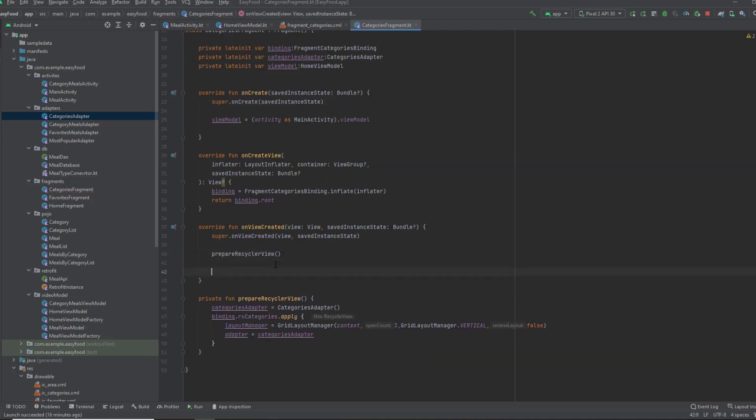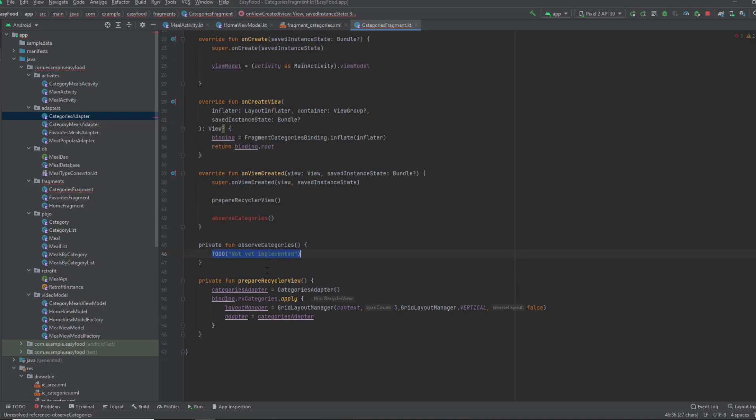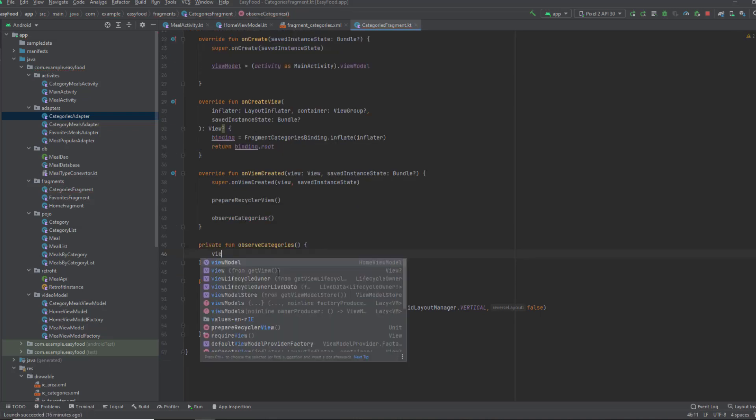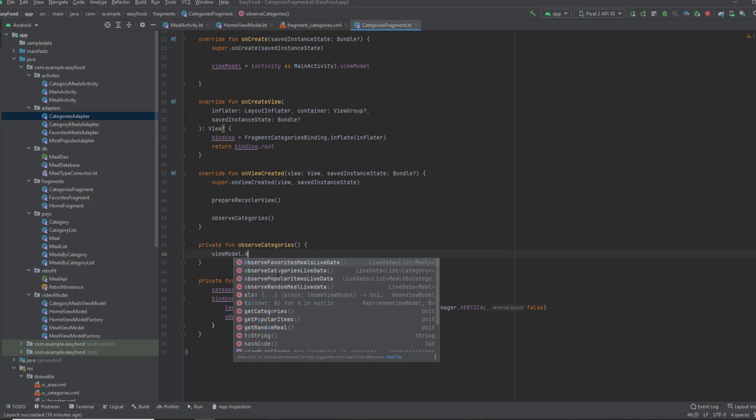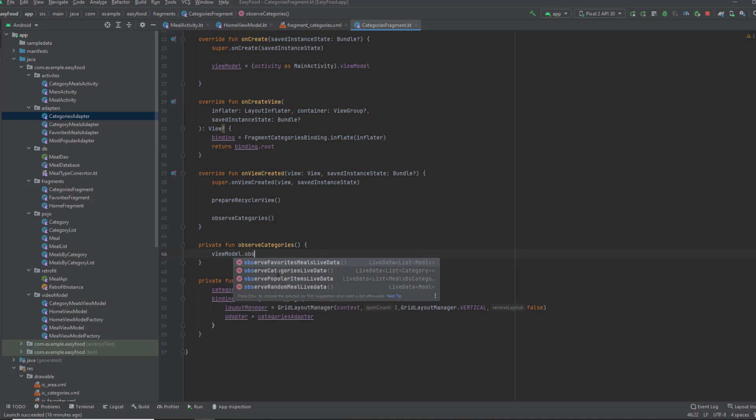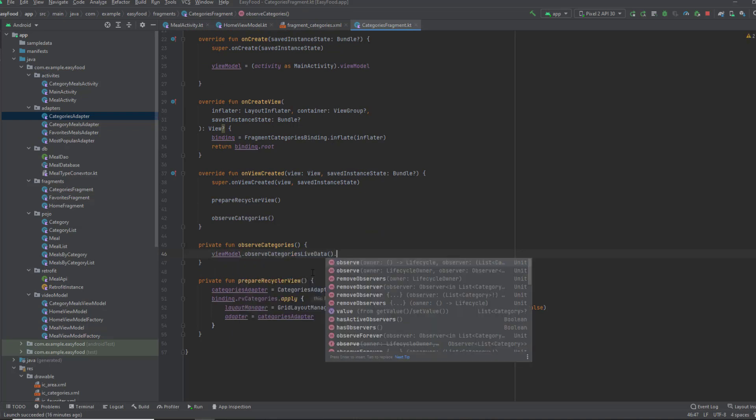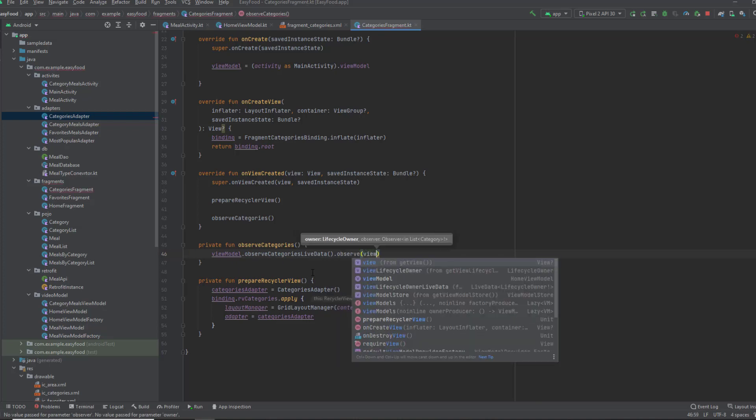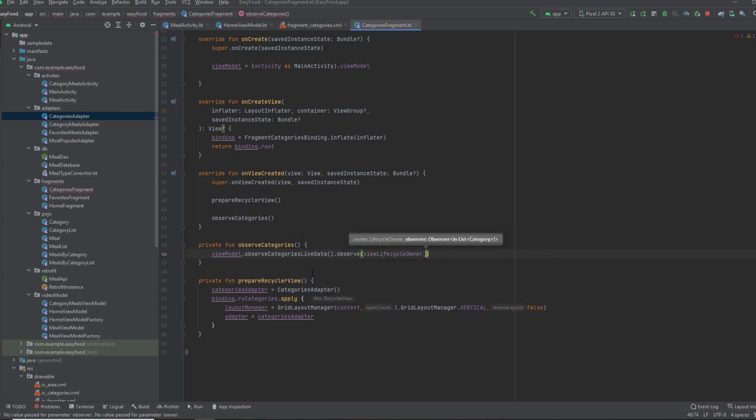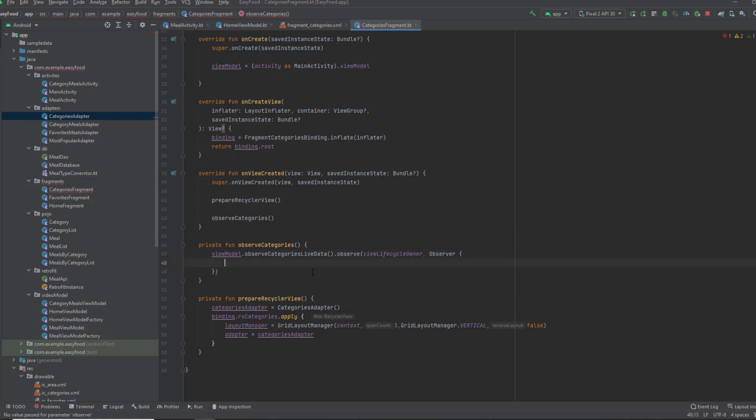Now in the onViewCreated function, we're gonna create another function, which is observe categories. I'll create that function. In this function, I'm gonna use the view model, observe categories live data. Then call the observe method. Pass view lifecycle owner, then observer.